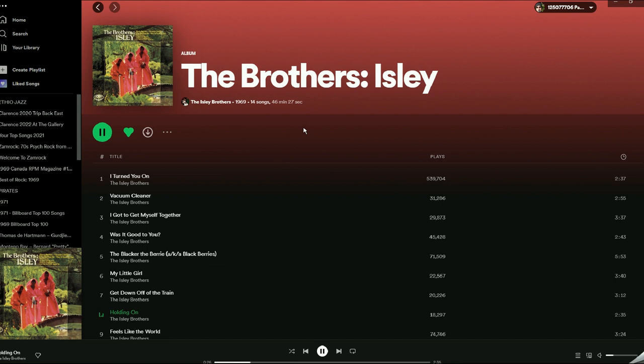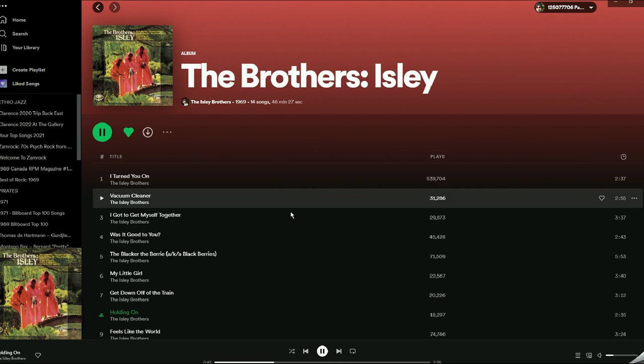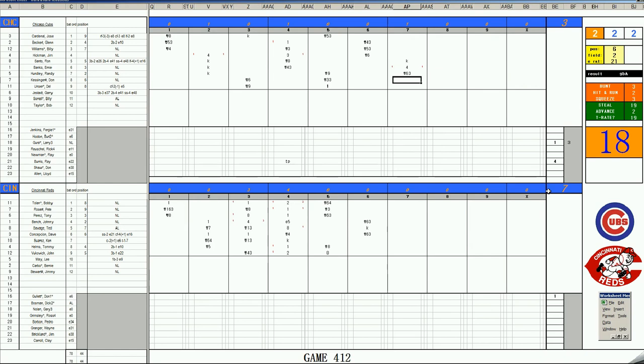Stretch time here in Cincinnati. We've been enjoying listening to the Brothers Isley LP of 1969, the boys from Cincinnati. Actually, they have a red, you can say Reds uniforms on, so to speak. Great LP from 1969, the Brothers Isley. Let's get back to the game here.